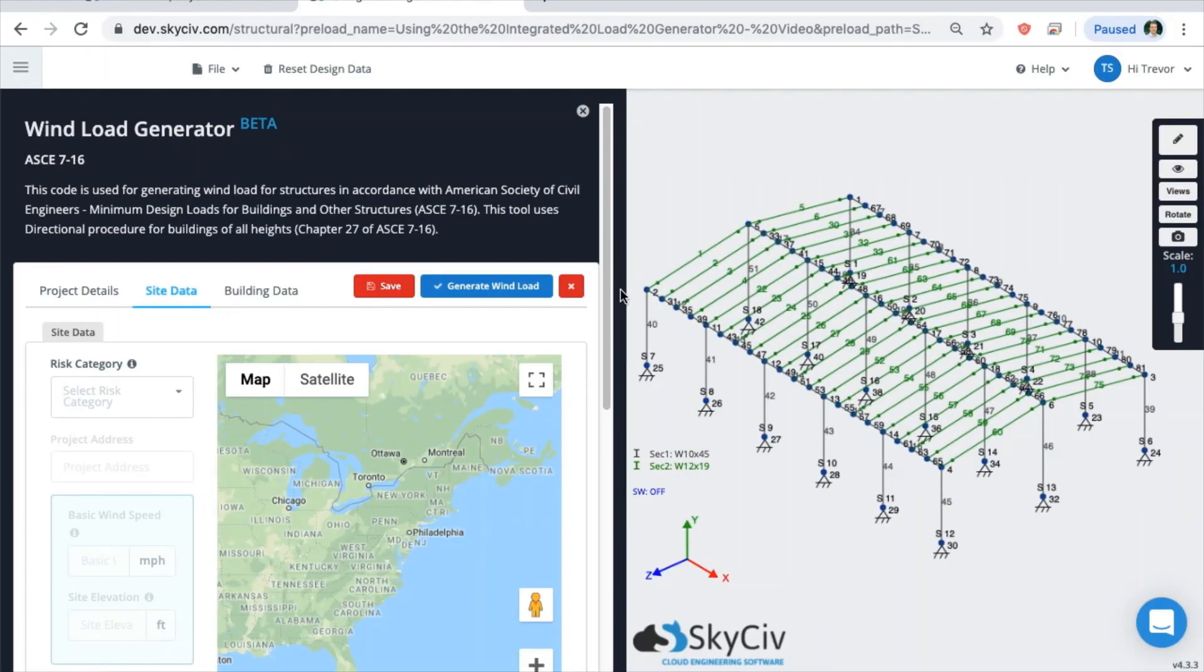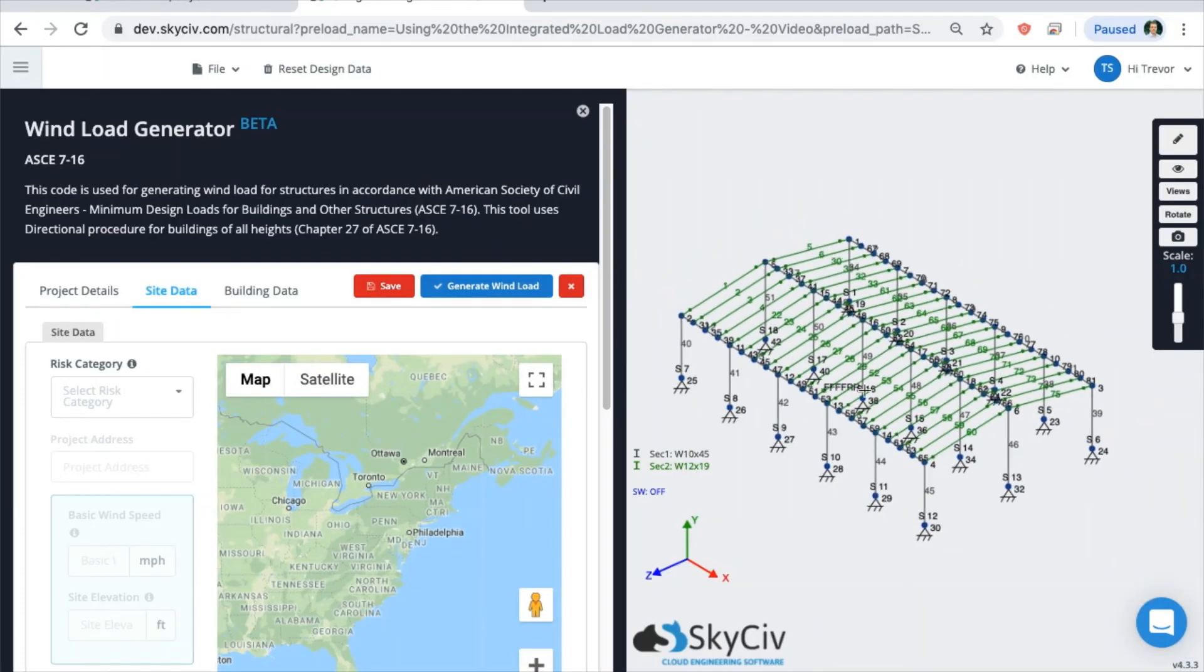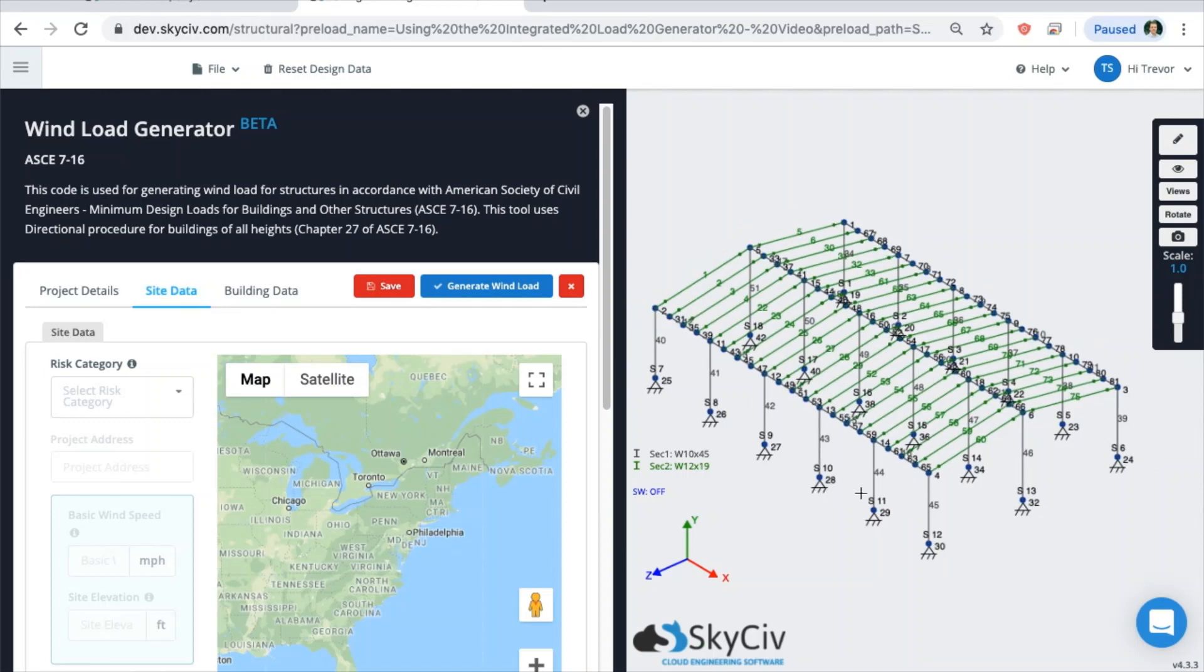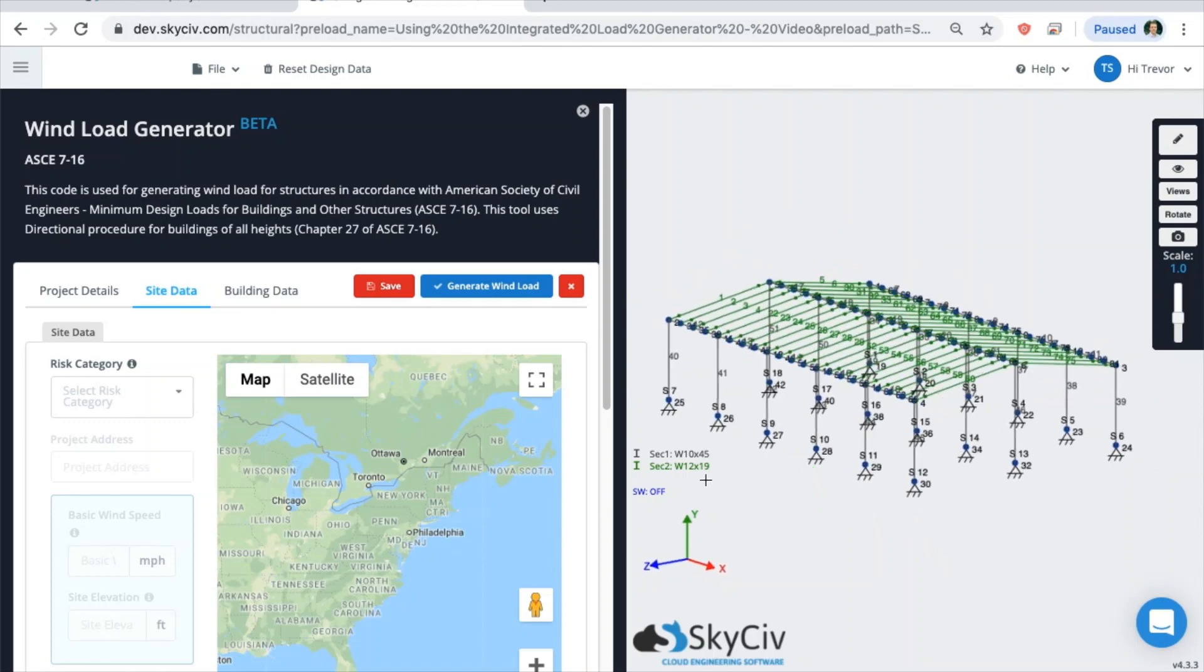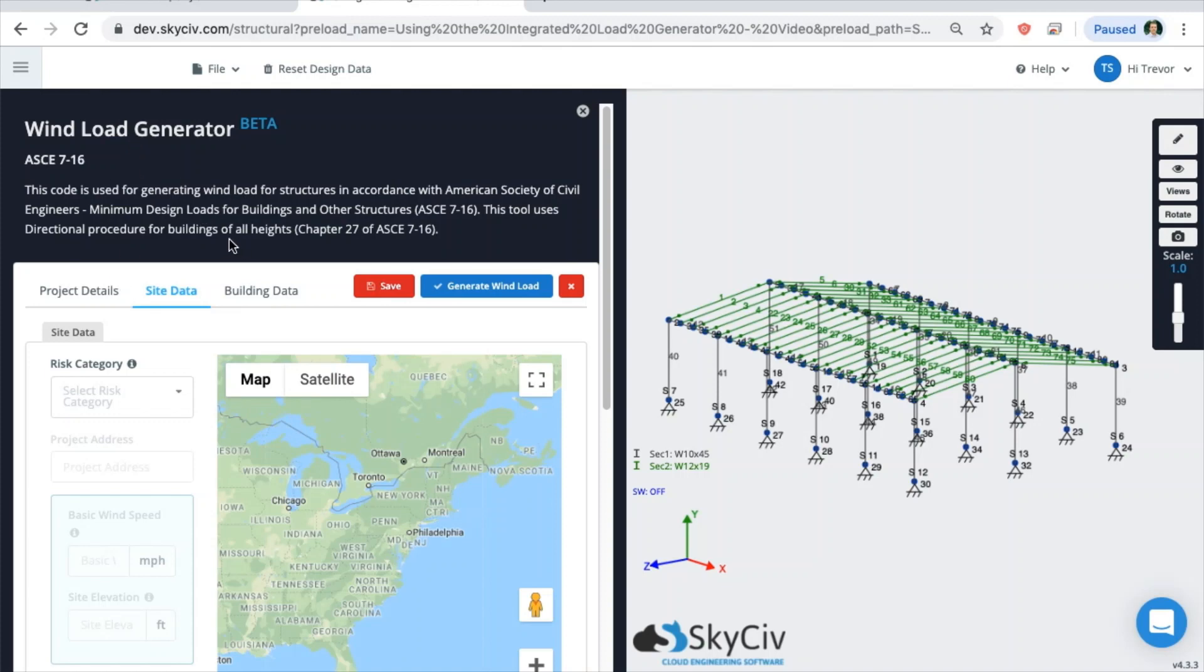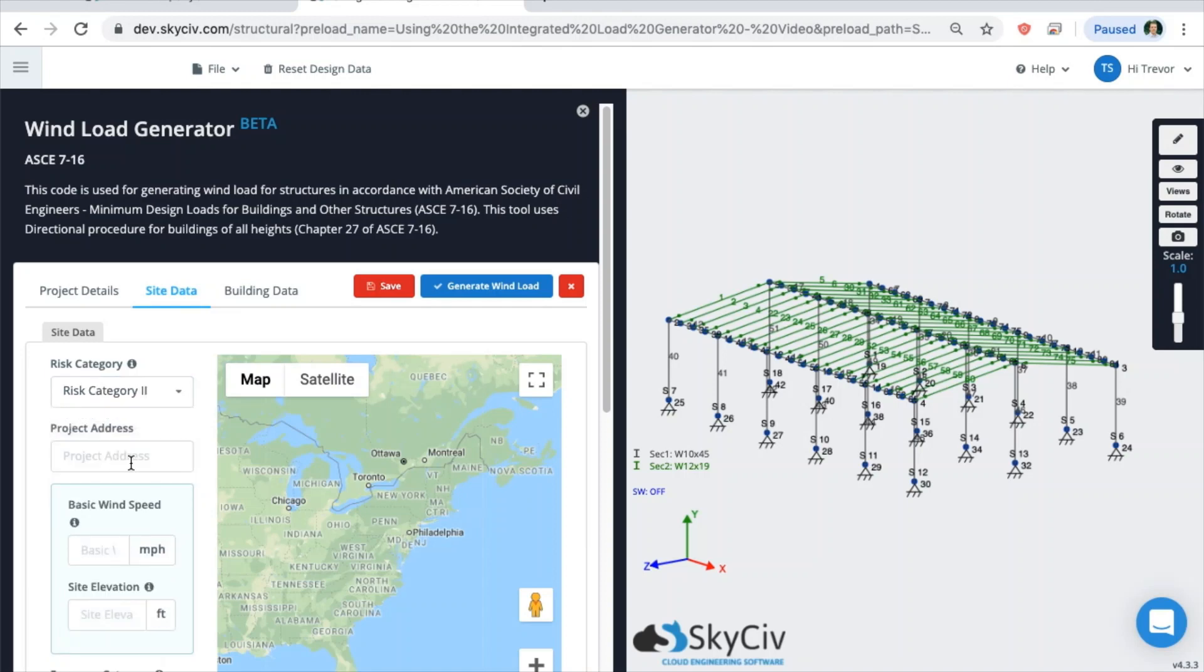Here you can see the integrated version of the wind load tool. Over here is our Structural3D model of a warehouse, and then over here is basically the exact same screen that you would go through if you were to generate a wind load in the standalone module. So the workflow is exactly the same. Make sure you input all the required fields.